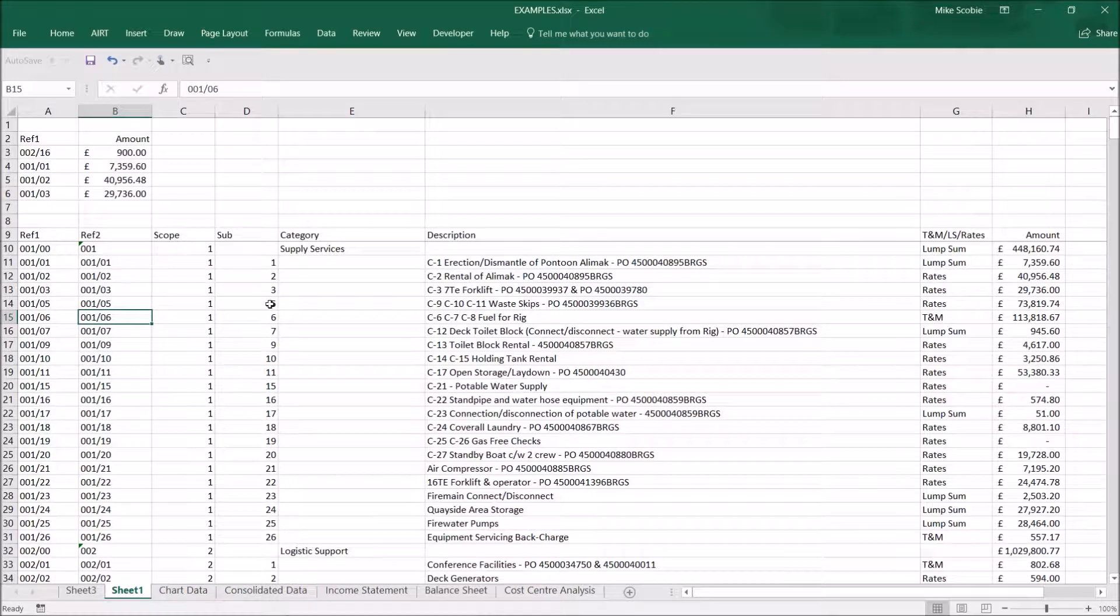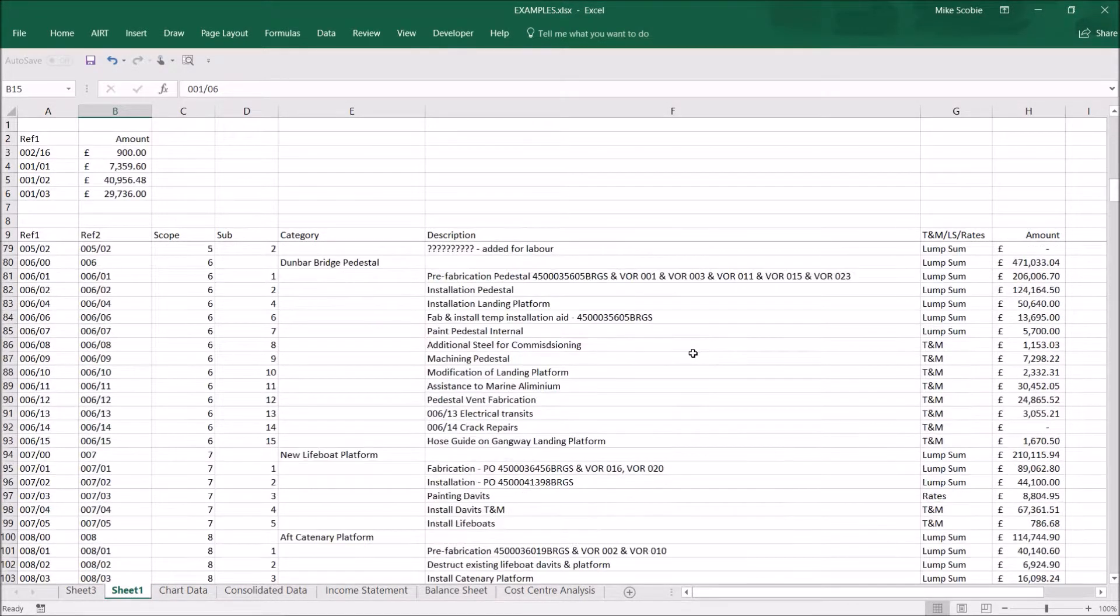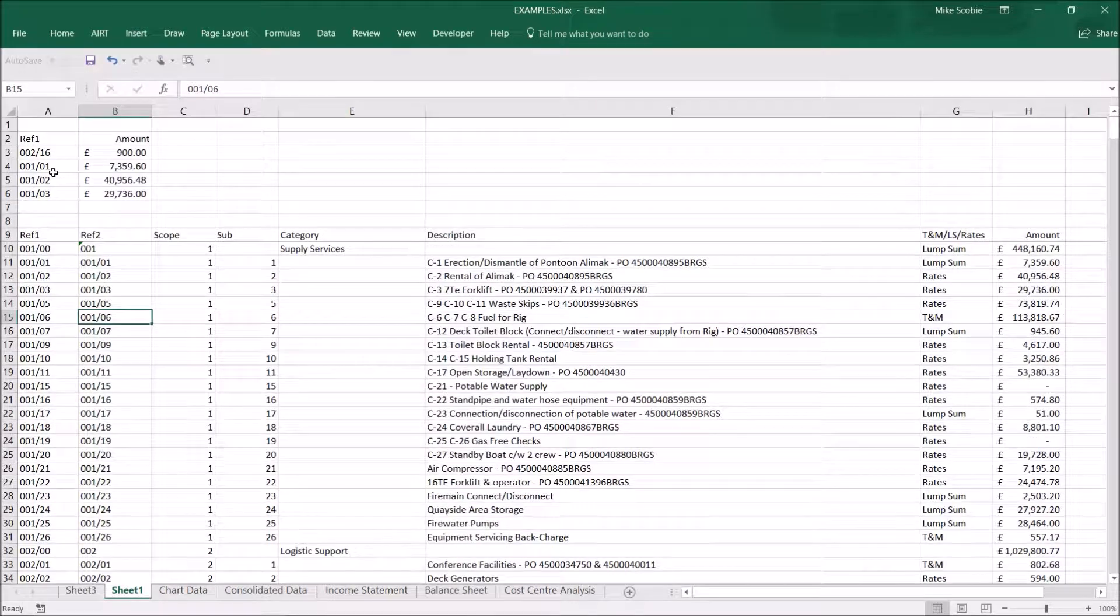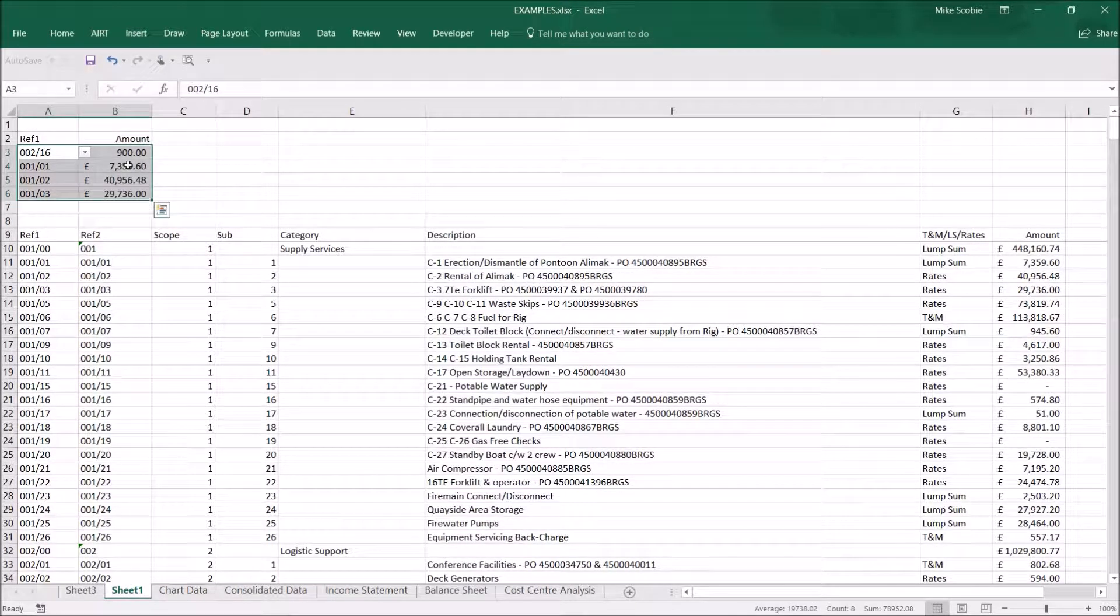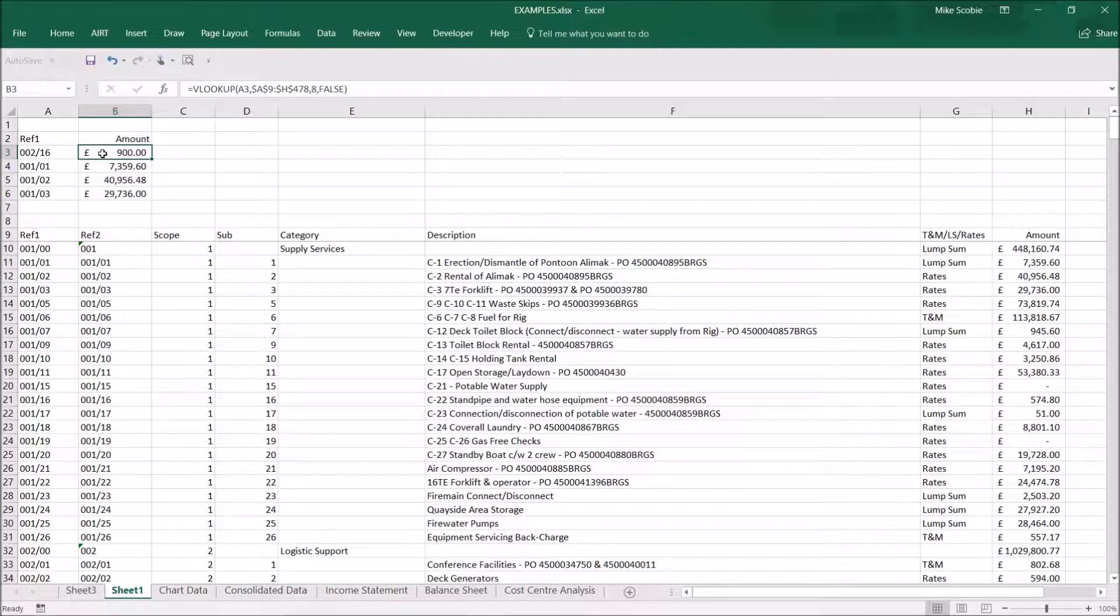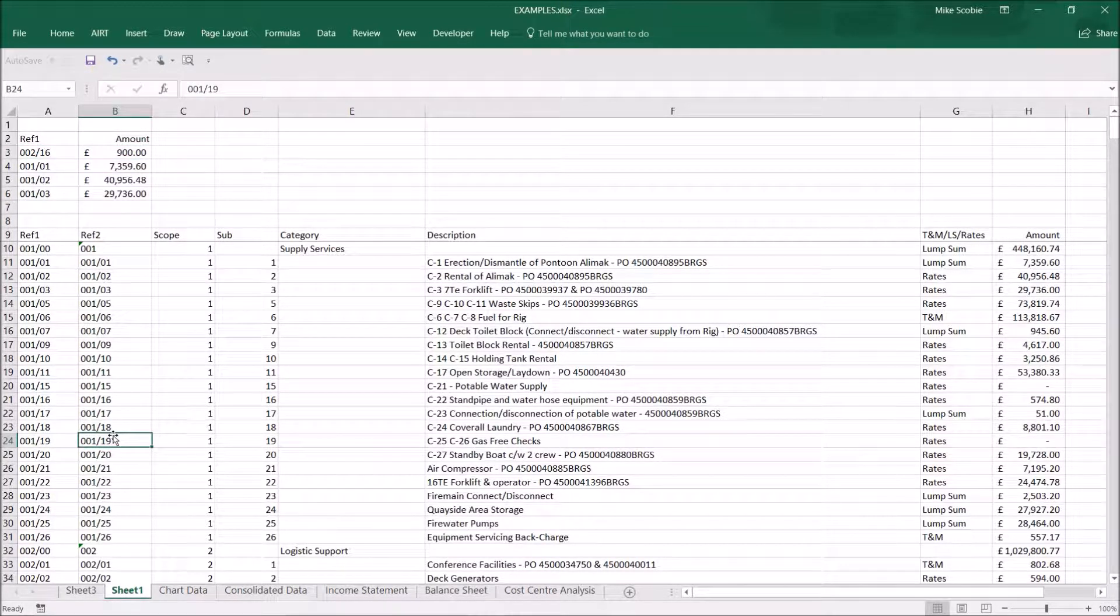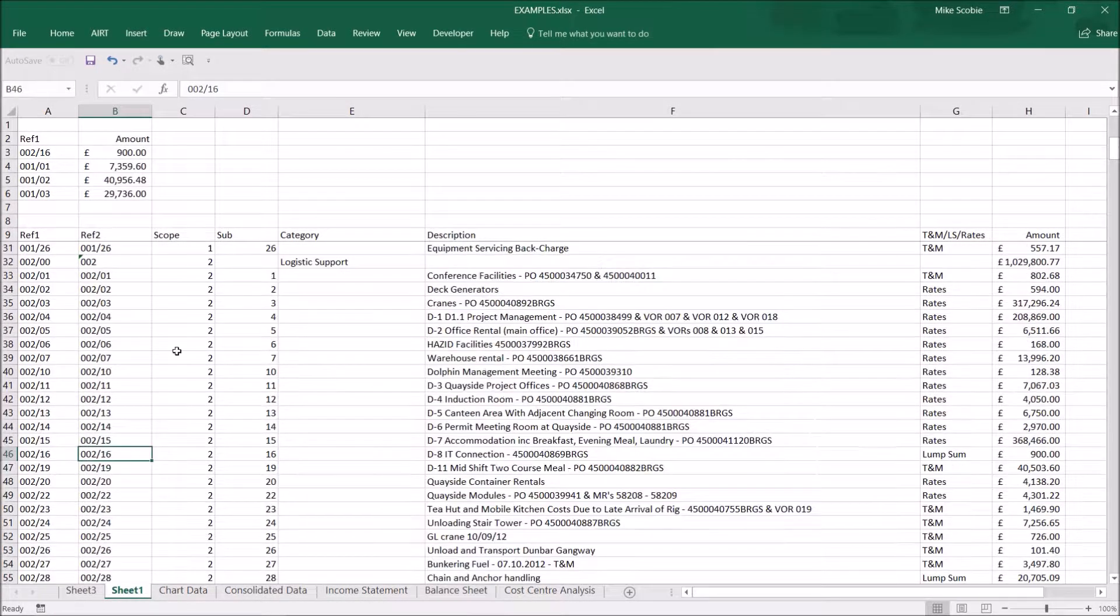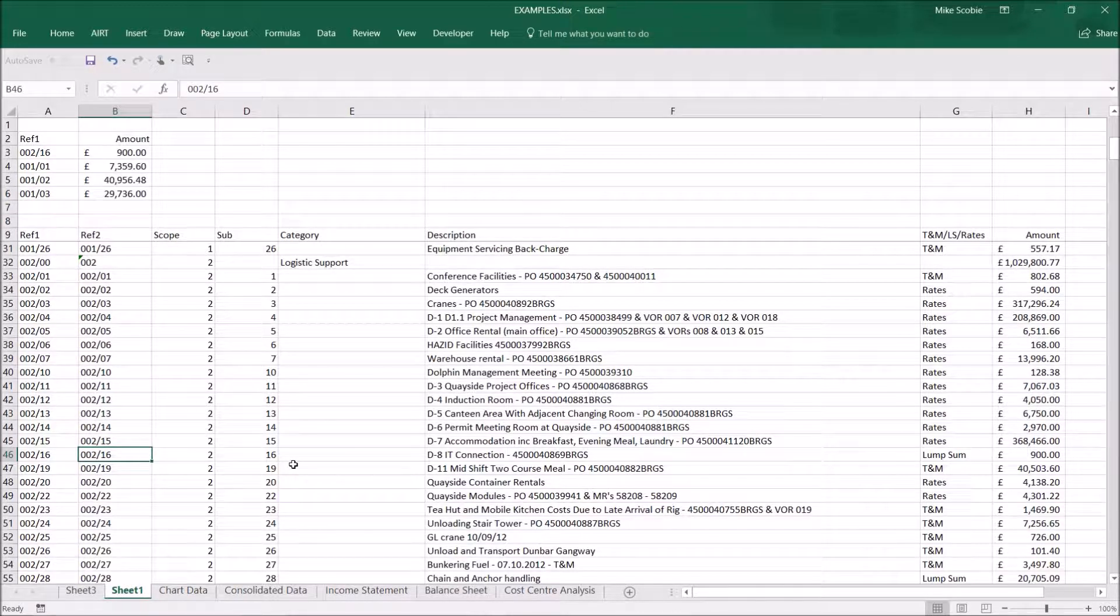Here's a simple example where I have a long list of data and some simple VLOOKUPS at the top. So if we wanted to check this £900 against transaction 00216, we'd need to scroll to find it or do a find. So there's the answer there.